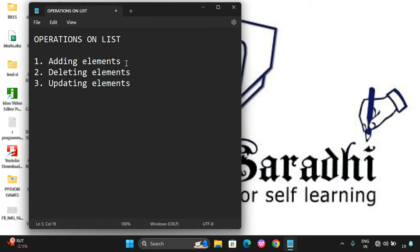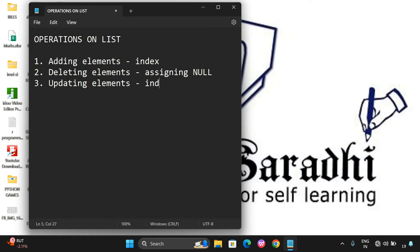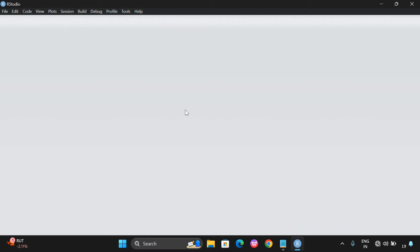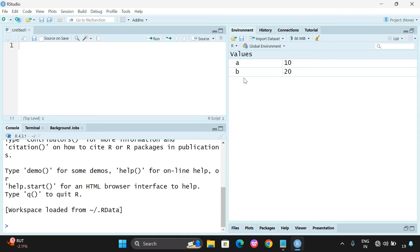We will see how we can add elements — this can be done with the help of an index. Deletion can be done by assigning a NULL value, and updating is also possible with the help of an index. Now we'll demonstrate with an example by opening R Studio.